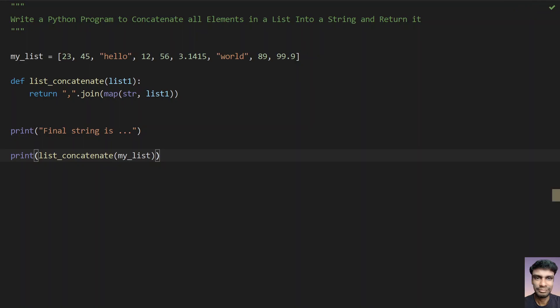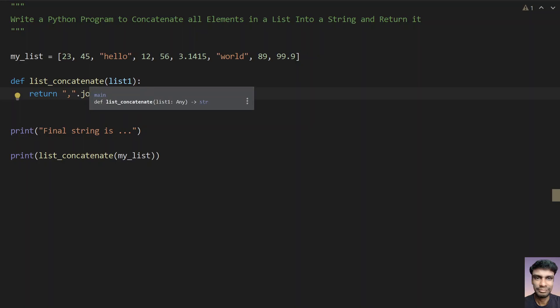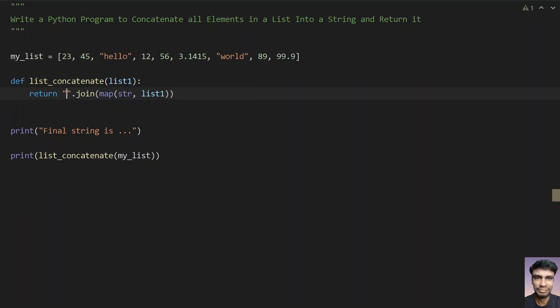So this is a simple and easy method to convert each and every element of a list to string using the map function call, and to concatenate the list of strings. Finally, return it — so if nothing is specified, just give nothing here: no comma or spaces. That's it in this video, hope you liked it. Thank you for watching, bye.